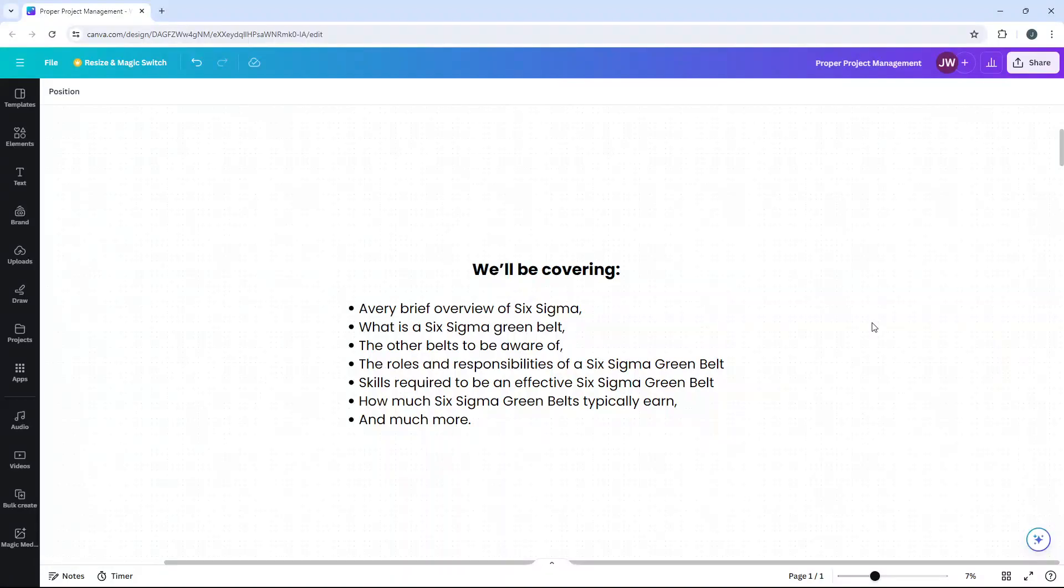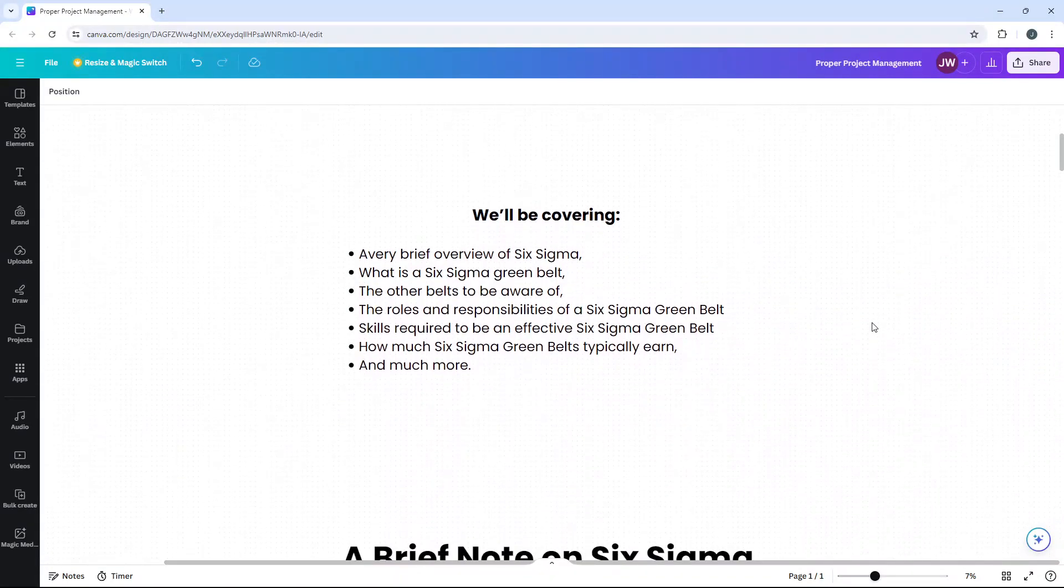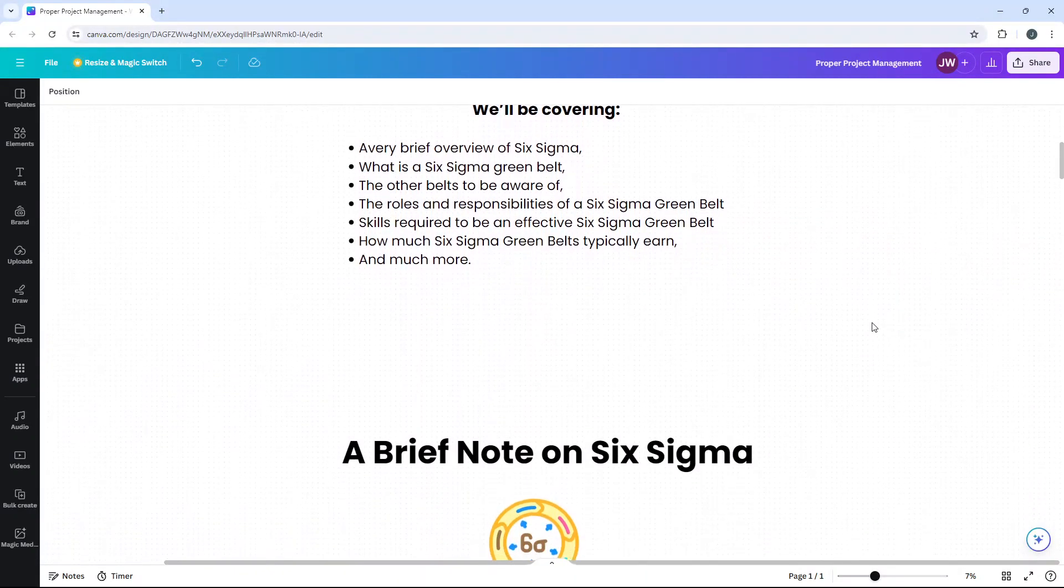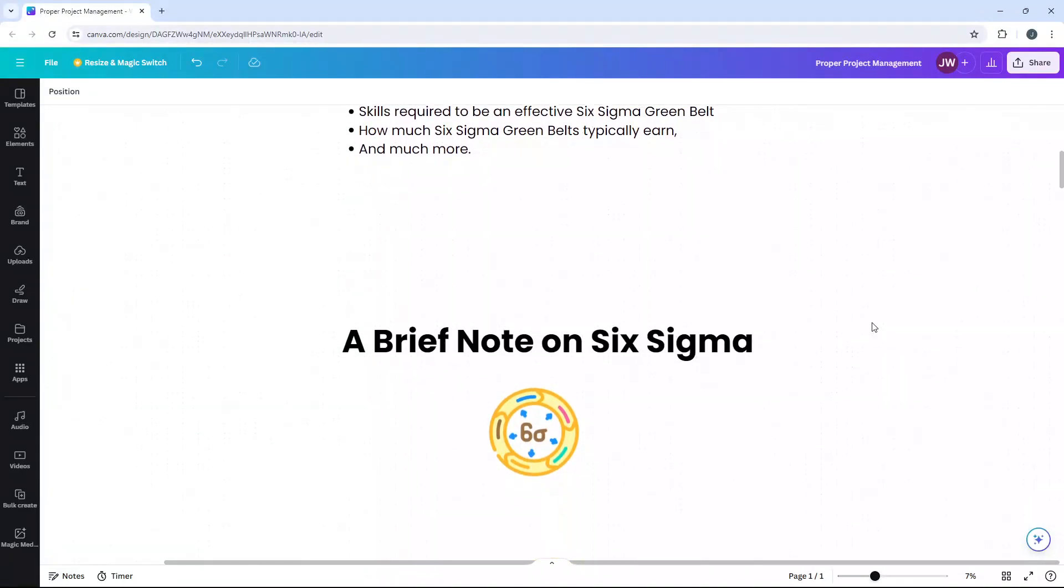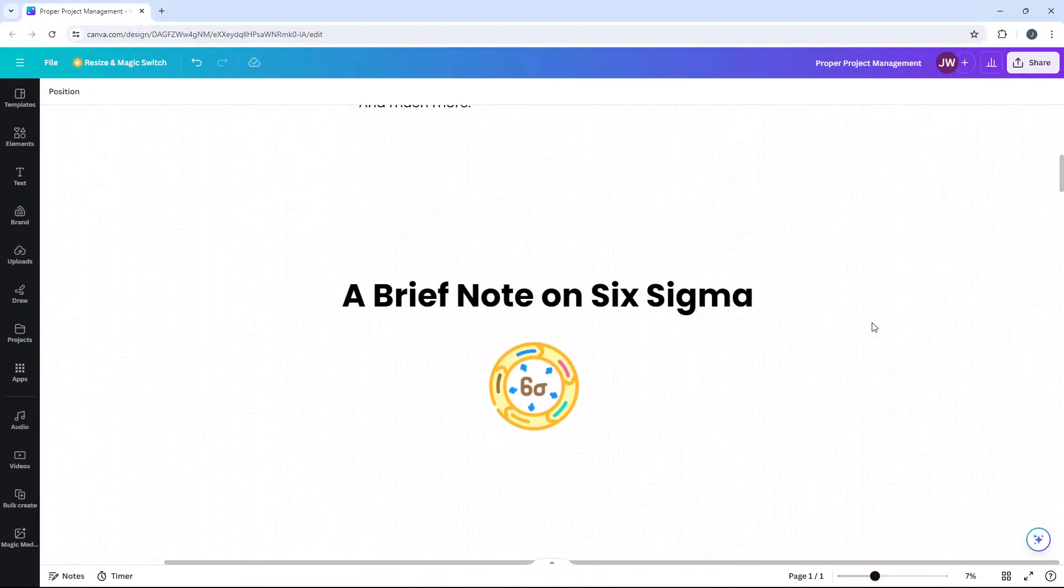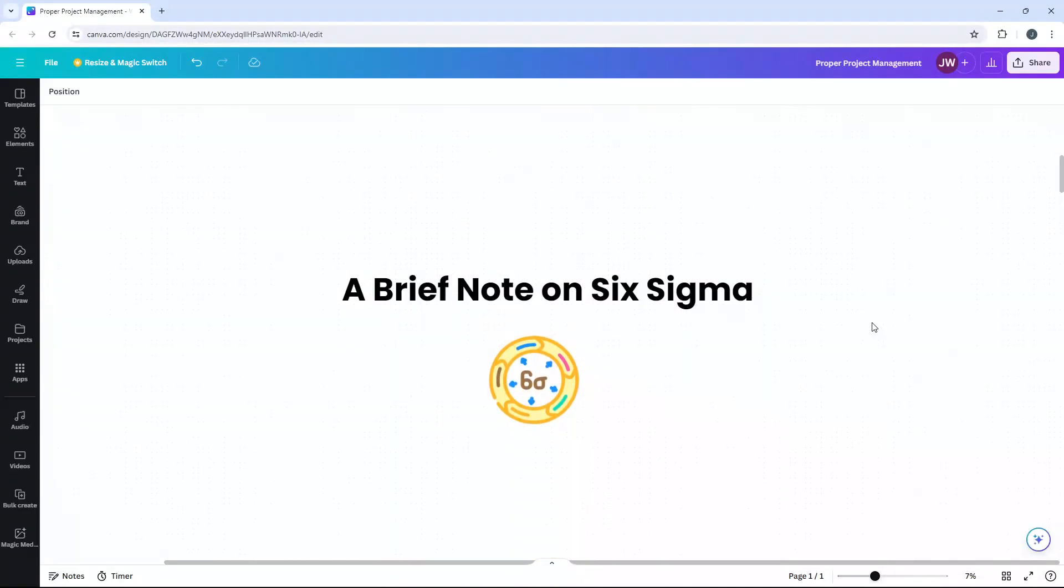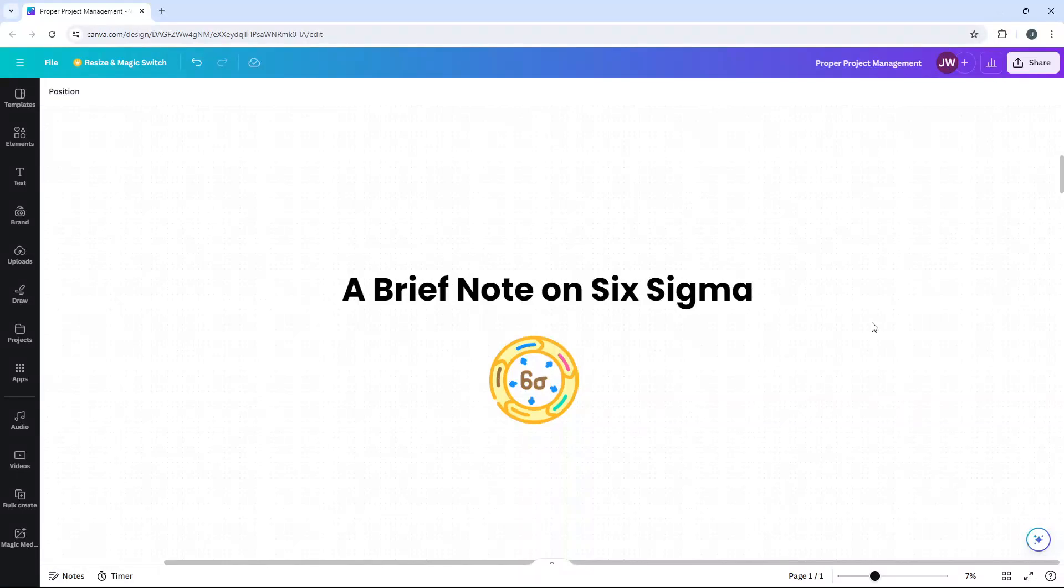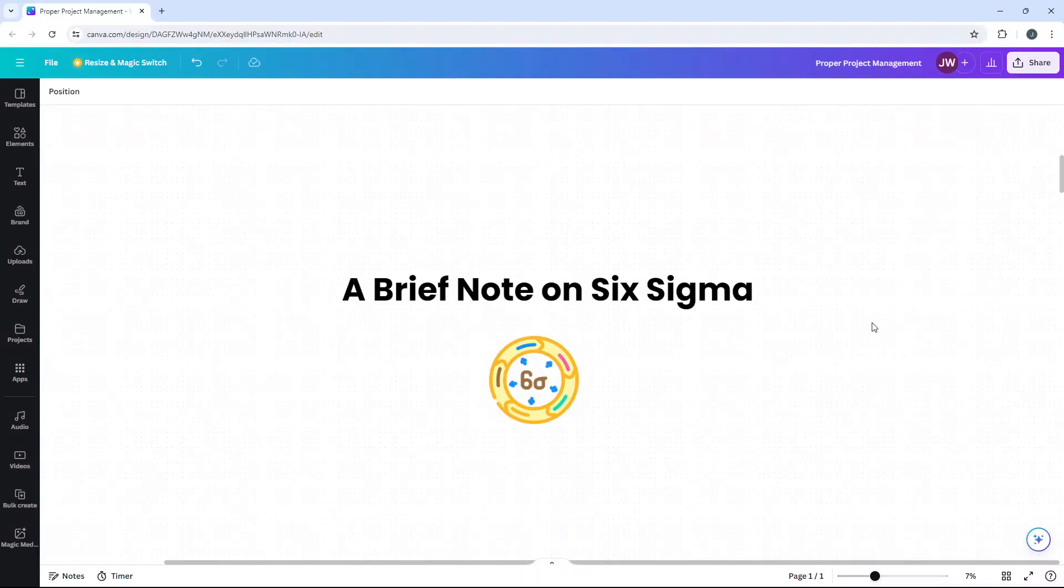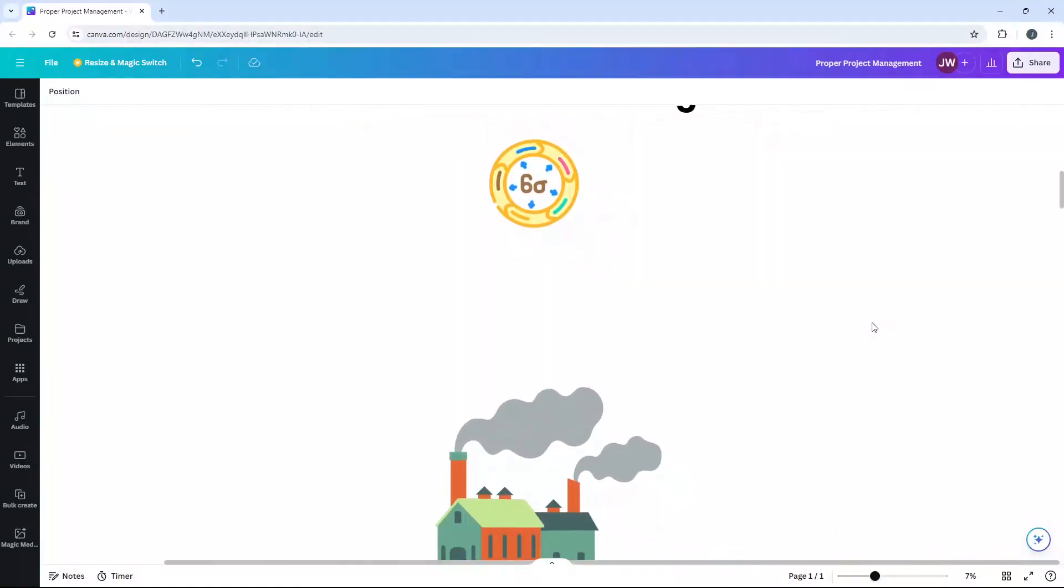But before we delve deeper into this position, we first need to understand the overarching methodology. Six Sigma is a set of techniques and tools designed to improve processes. It was created by engineer Bill Smith at Motorola in 1986. By using data and leveraging statistical analysis, problems can be found and fixed. But for Six Sigma to be practiced in an organization, it requires the employment of trained experts in Six Sigma techniques to lead projects. Enter the Greenbelt.